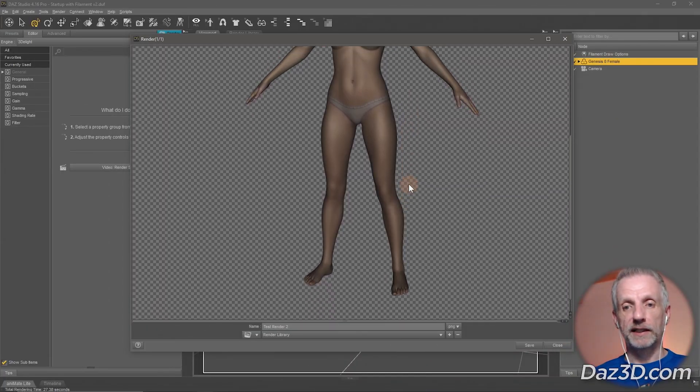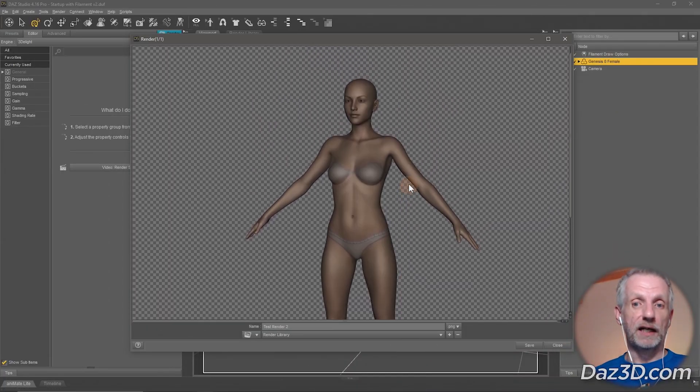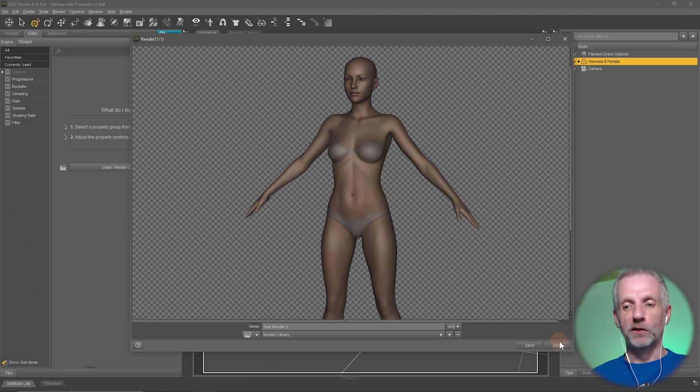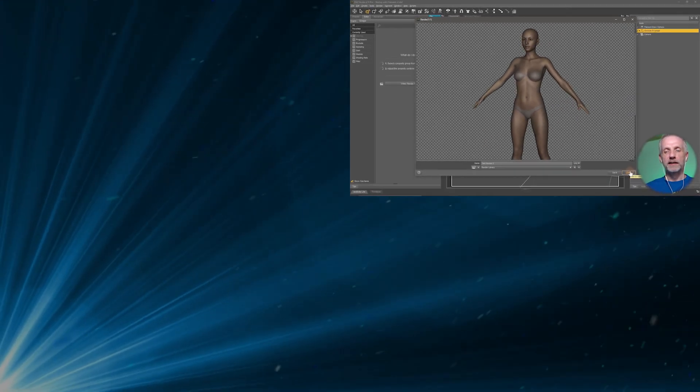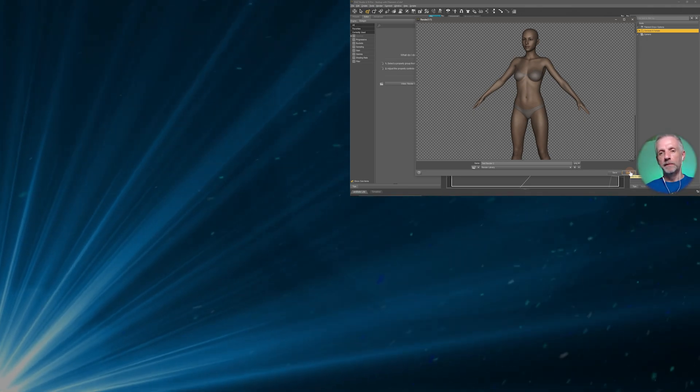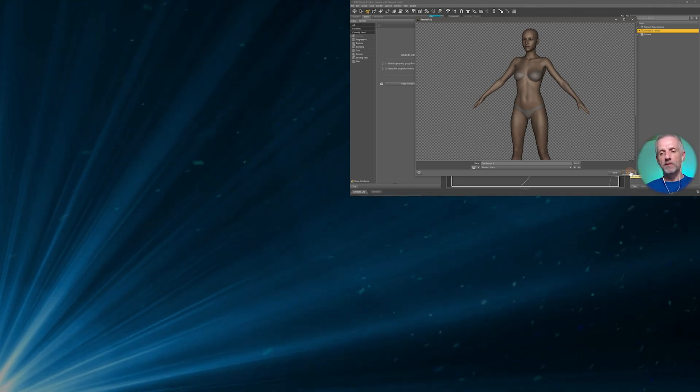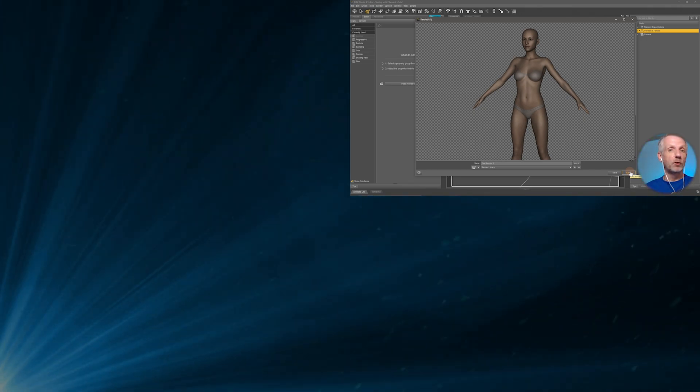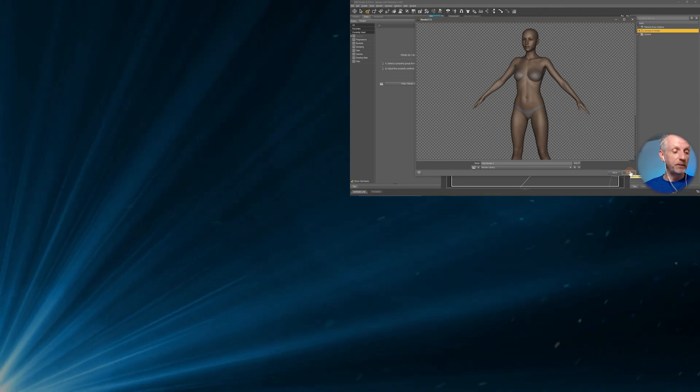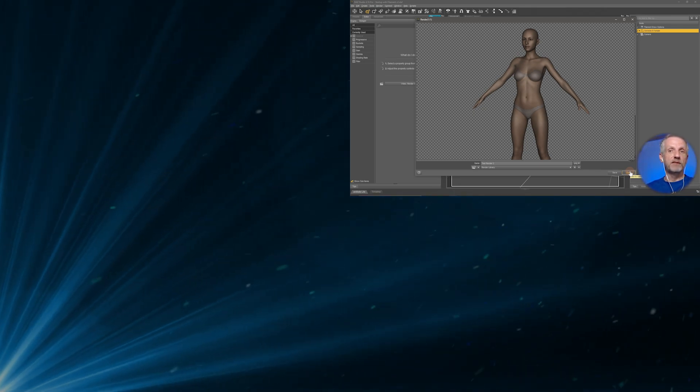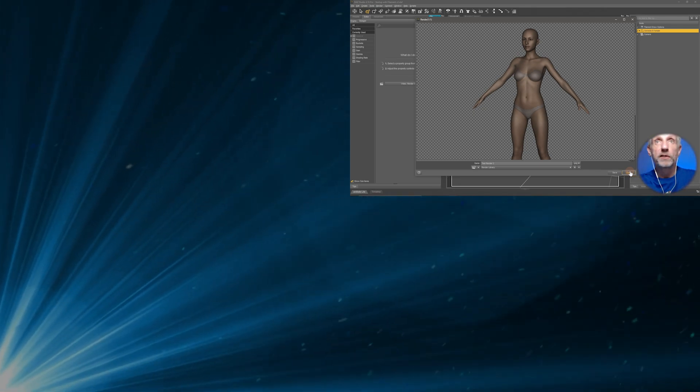There we go. That's what she looks like in 3Delight. It's got the old style look on there. Lights behave very differently. HDRIs behave very differently. So it's kind of fallen out of favor. But if you don't have a good enough GPU, you can still get renders out of DAZ Studio with 3Delight.